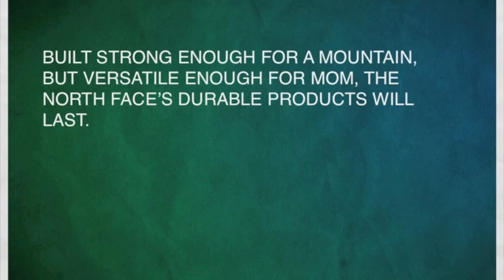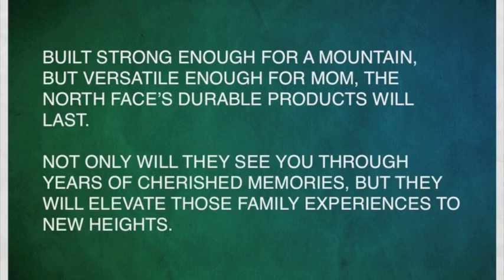Built strong enough for a mountain, but versatile enough for mom, the North Face's durable products will last. Not only will they see you through years of cherished memories, but they will elevate those family experiences to new heights.